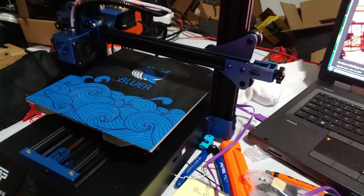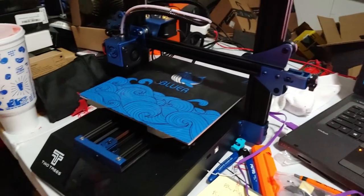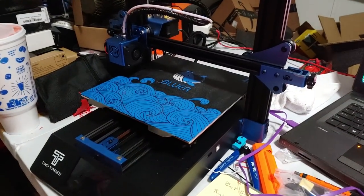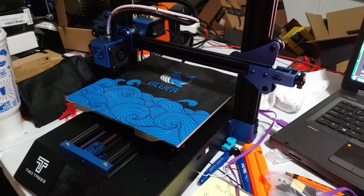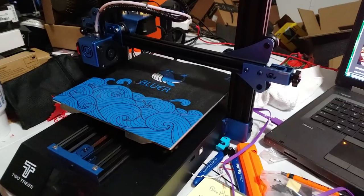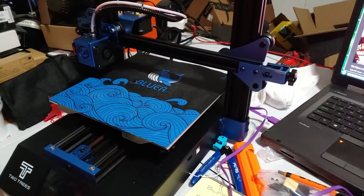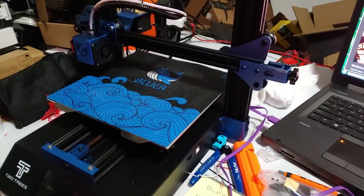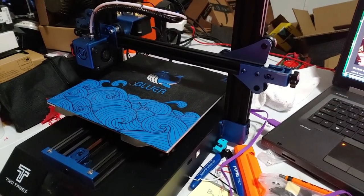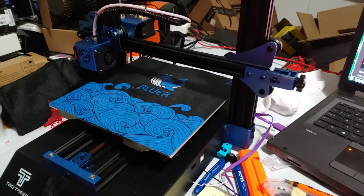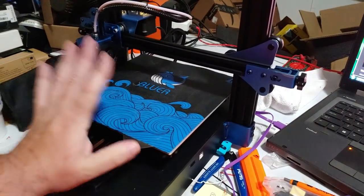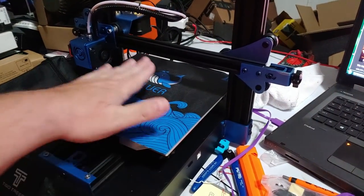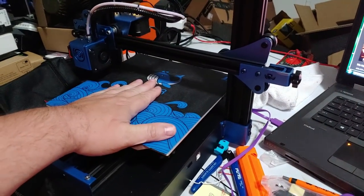Okay, Two Trees Bluer. It's a machine I want to like so bad, but it's got so many problems and I don't know exactly why. First, I have a major firmware issue.